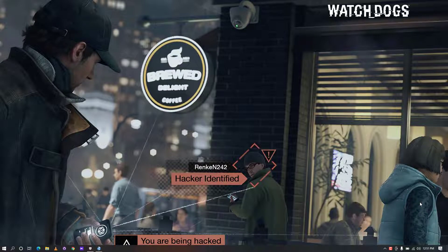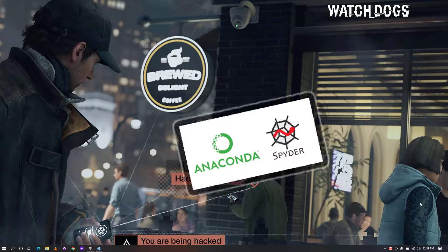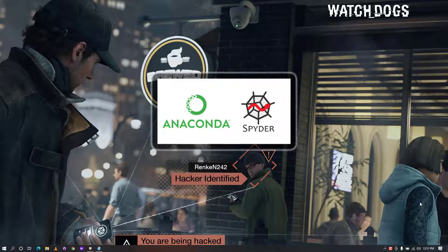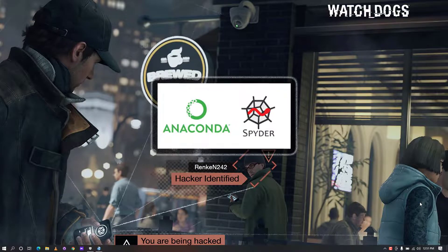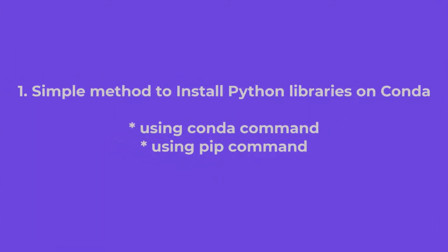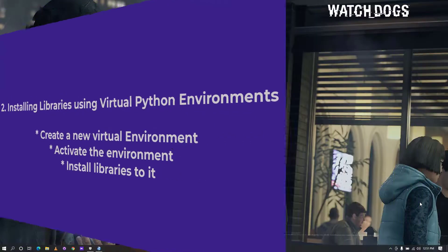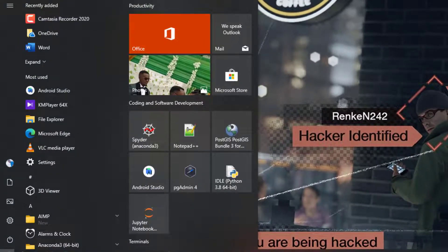For installing Python libraries on Anaconda or Spyder, there are a couple of things to consider: which version of Python you are using and how you want it installed. Sometimes there are simple ways of installing a library, which I'll show you first, and then I'll also show you how to use virtual environments to install Python libraries.